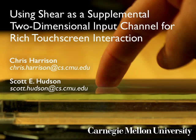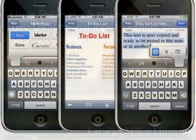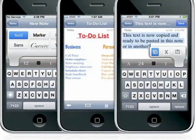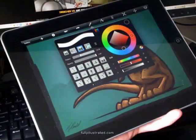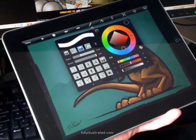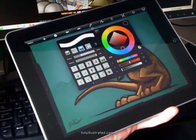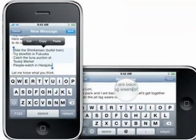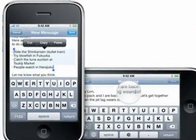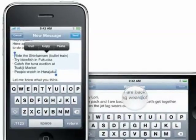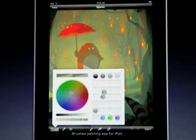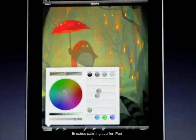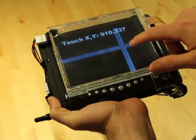Touch input is constrained, typically only providing finger X and Y coordinates. To access and switch between different functions, valuable screen real estate must be allocated to buttons and menus. Or, users must perform special actions such as touch and hold and double tap. This is not particularly high bandwidth, and as a result, touch interaction can be unwieldy for many tasks.